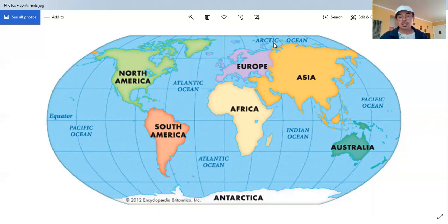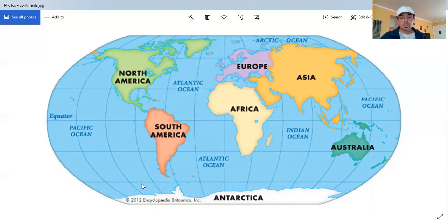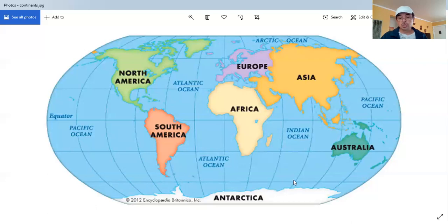In the north part of Earth, on the North Pole, is the Arctic Ocean. Very cold up there. And in the south part, we have the Southern Ocean.